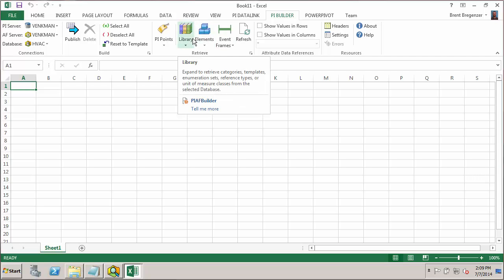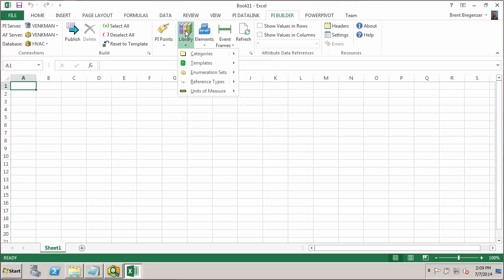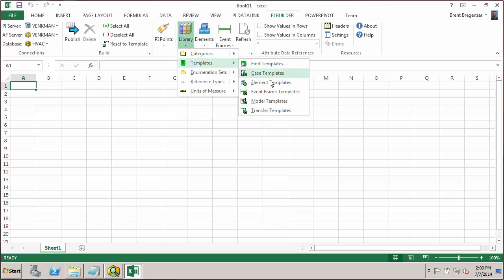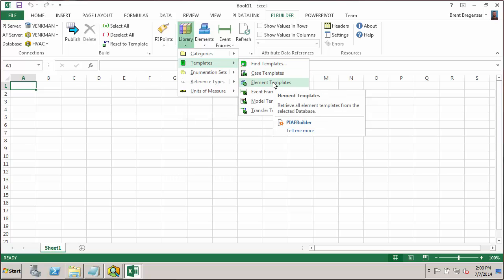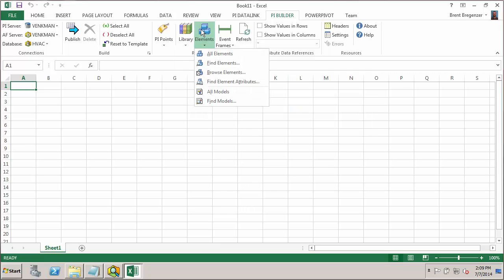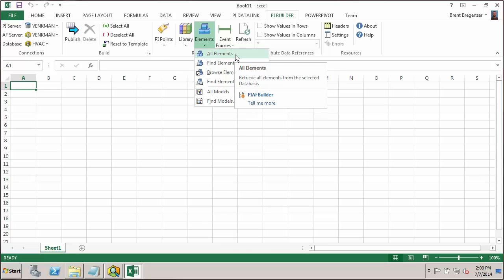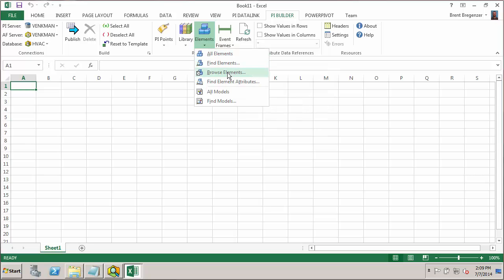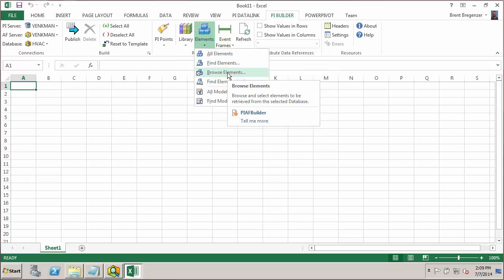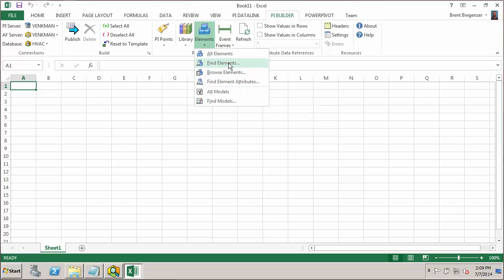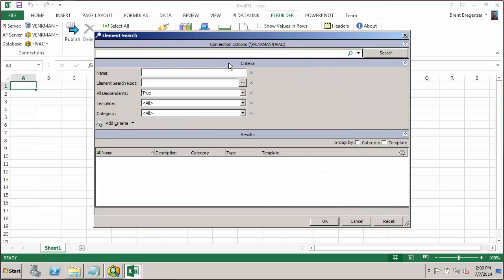Previously, when we used the Builder, we used this library button to go in and find our equipment template and import its configuration so we could add some new attributes to export back to the database. In this case, we're going to be working with the three specific elements that we built. So we'll want to use this Elements button to find them. Now you could go and import all elements from your database or use the Browse to page down through your hierarchy to find a specific element. But here we want to use the Find Elements so we get the search dialog.